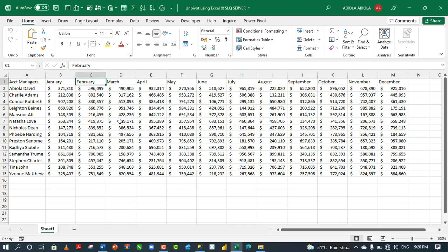Hi, welcome to this Excel and SQL Server video tutorial. In this tutorial, I'm going to show you how to unpivot columns. Let's get started.